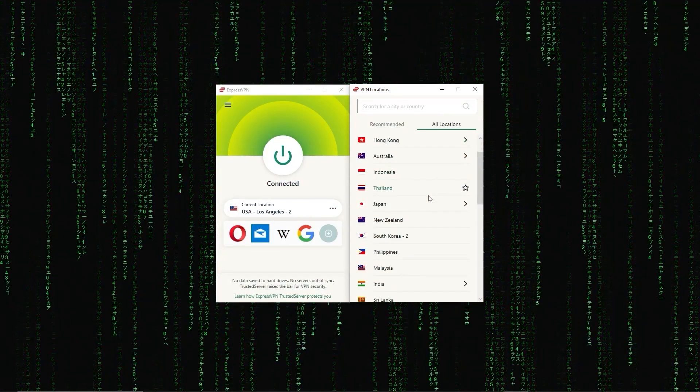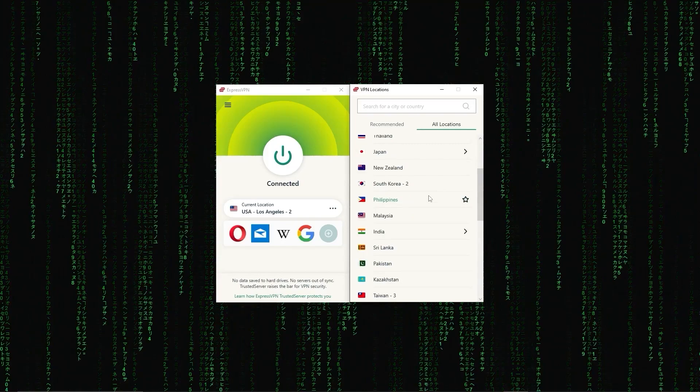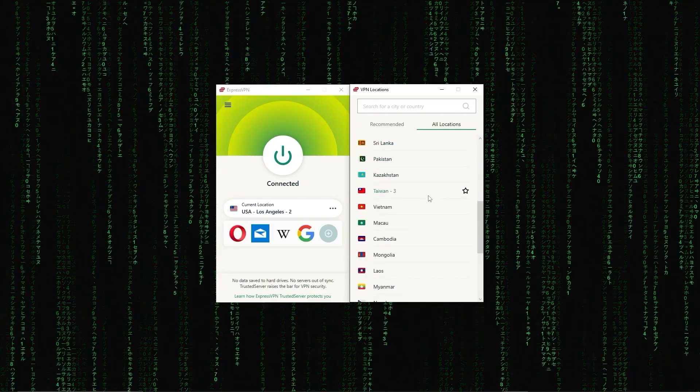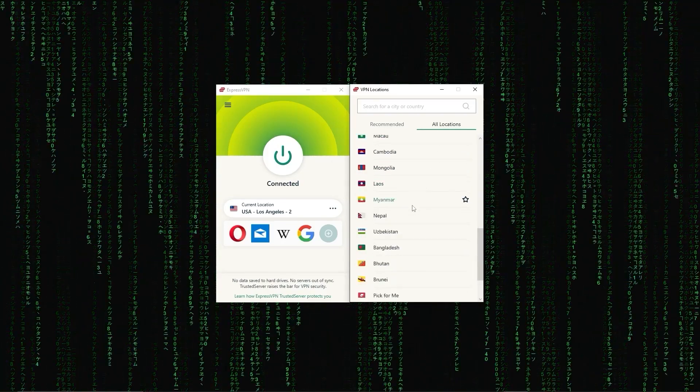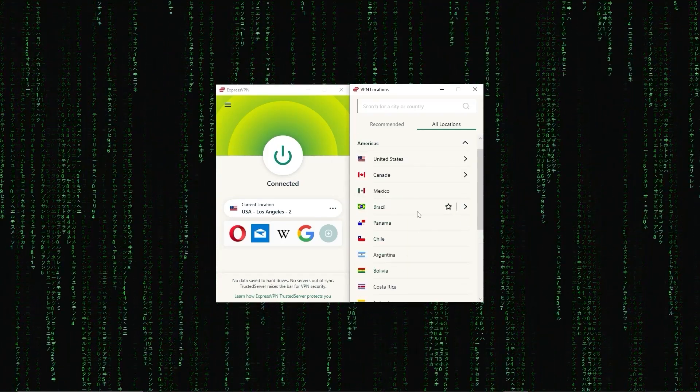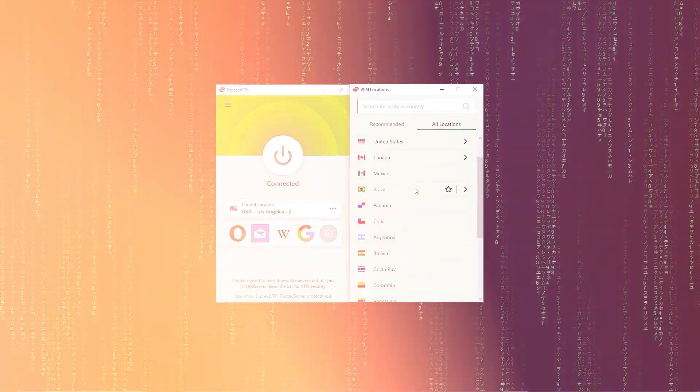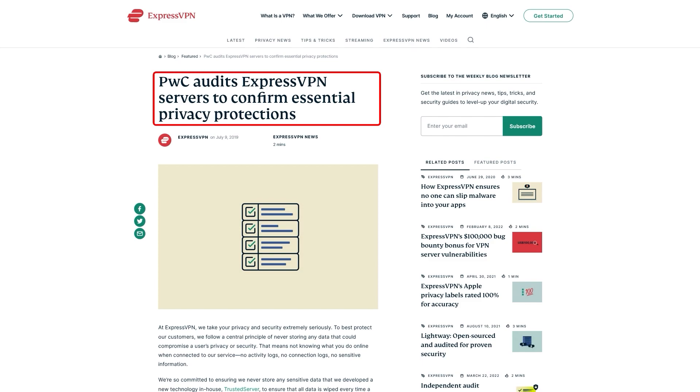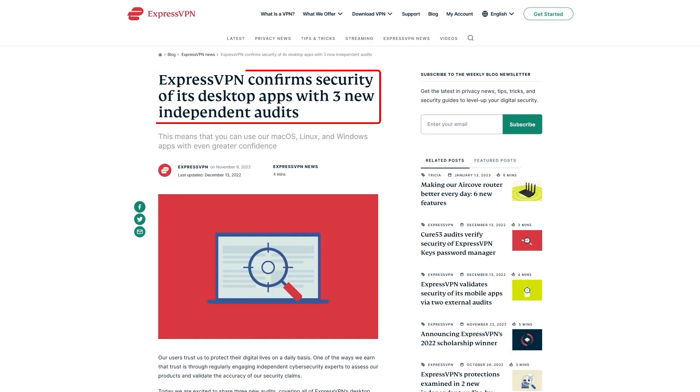First up, we have ExpressVPN, which is overall the best pick as it came first in most major categories, like speed, security, and privacy. Now, in terms of reliability, ExpressVPN has proven its commitment to protecting user data several times by conducting many audits over the years.